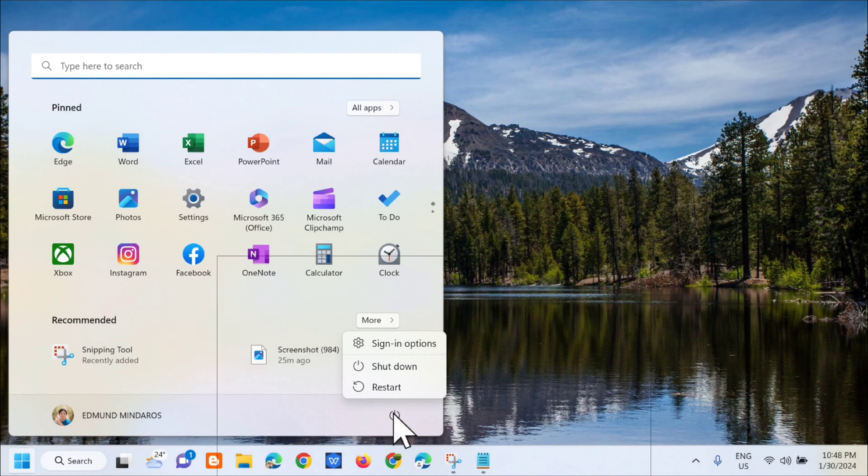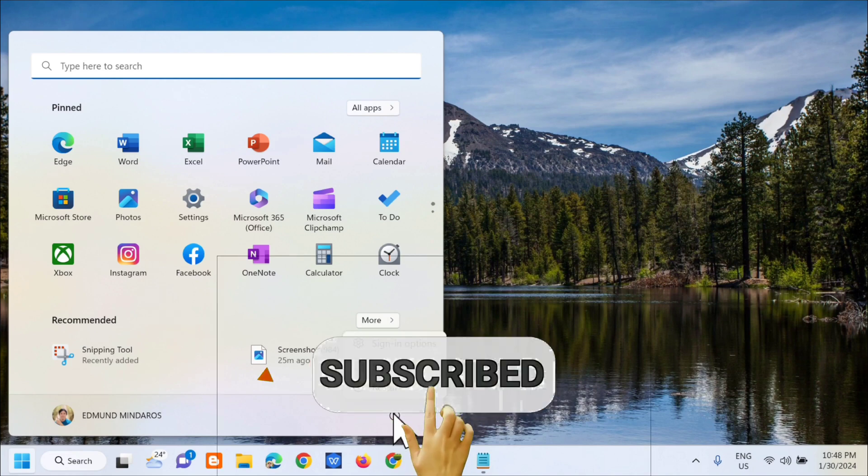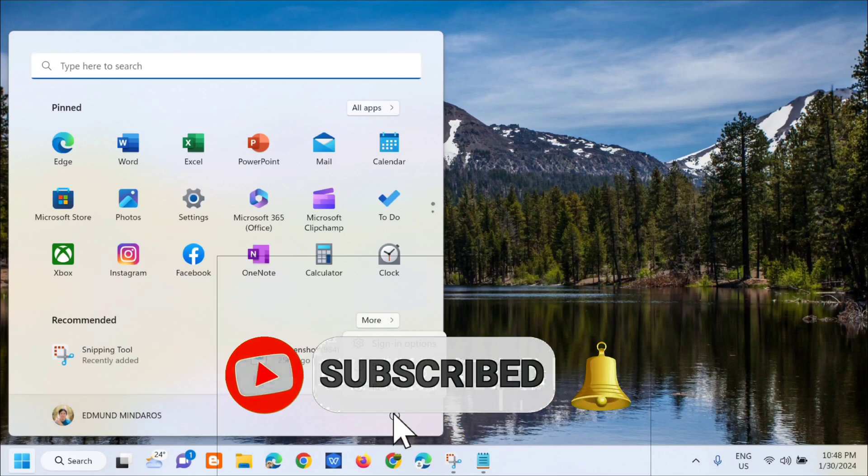Please don't forget to like this video and subscribe to my channel for more quality content. Thank you guys, and see you in my next tutorial.